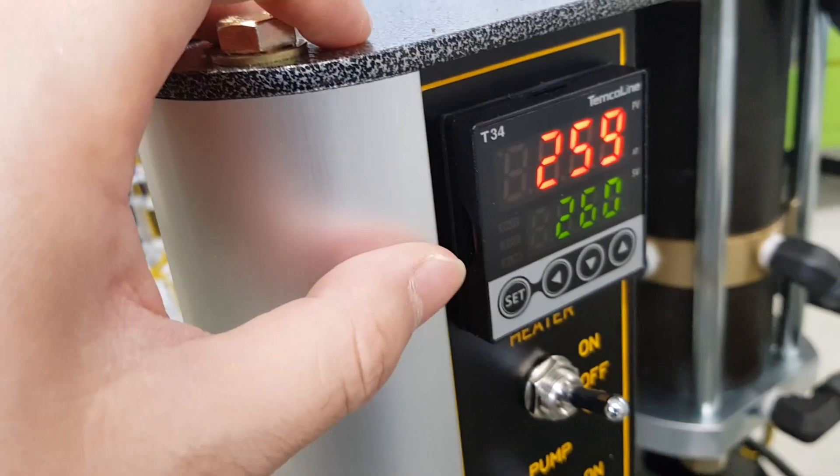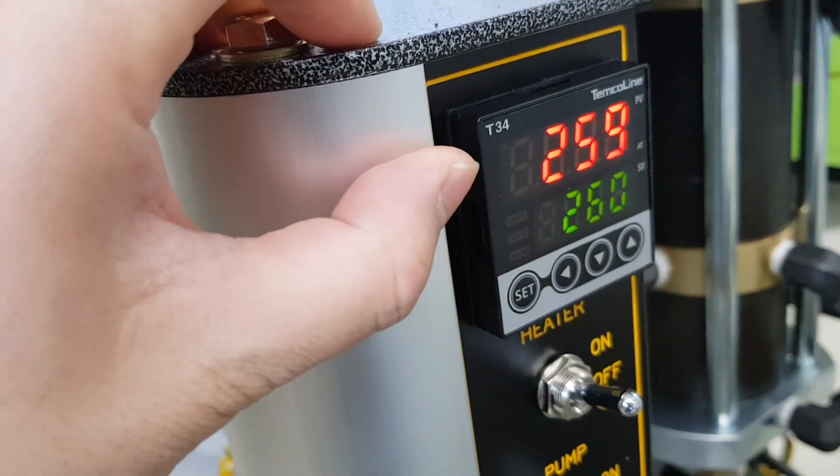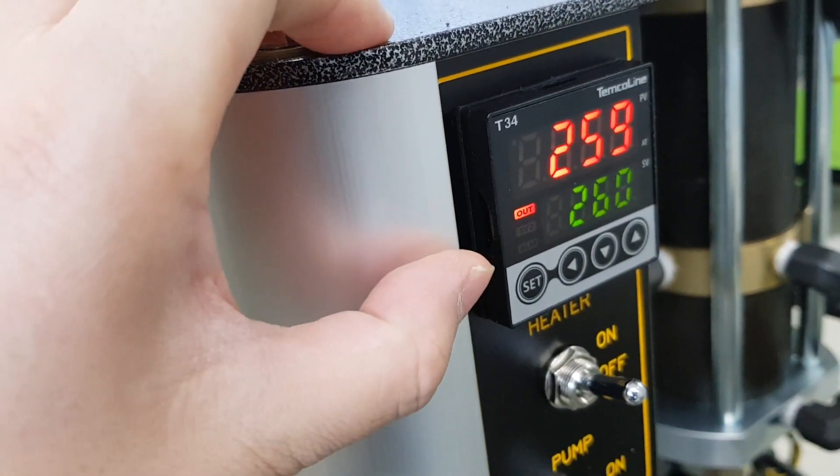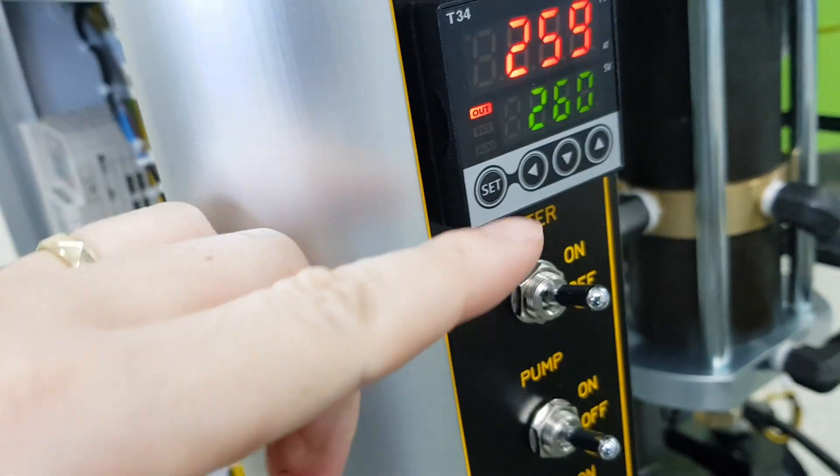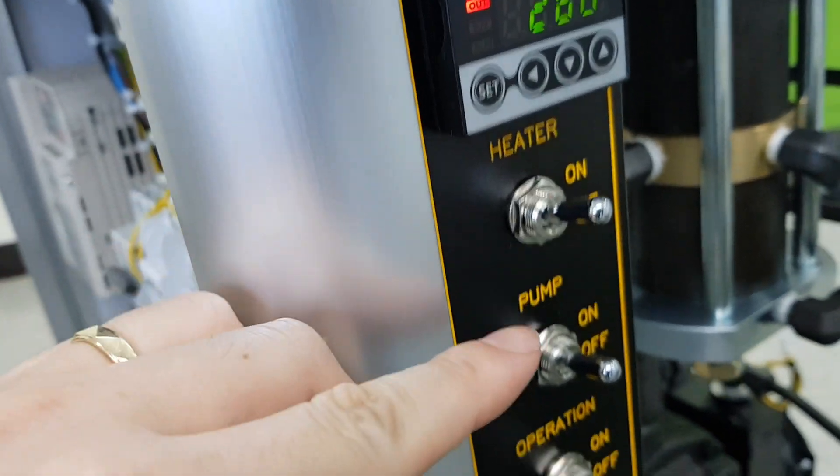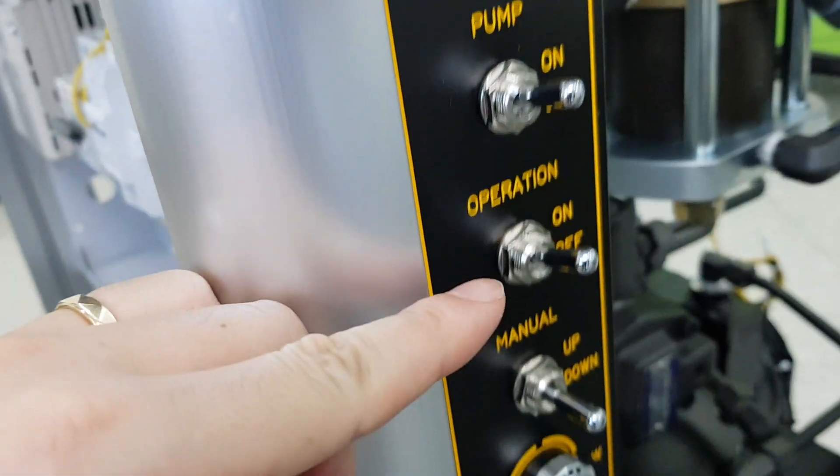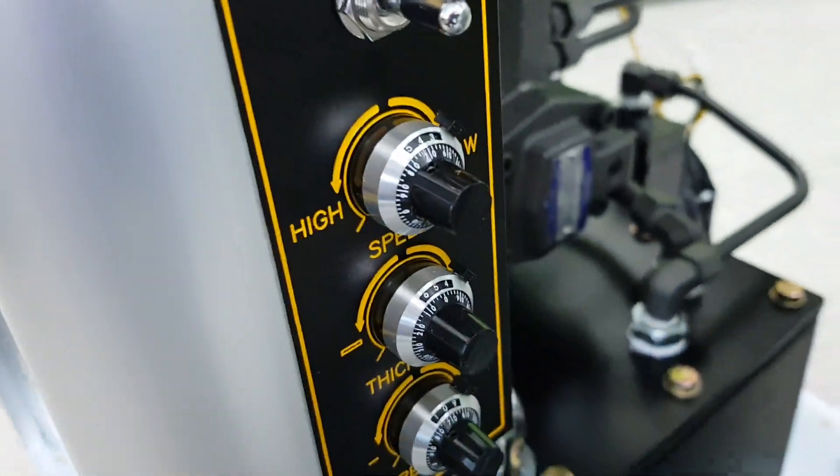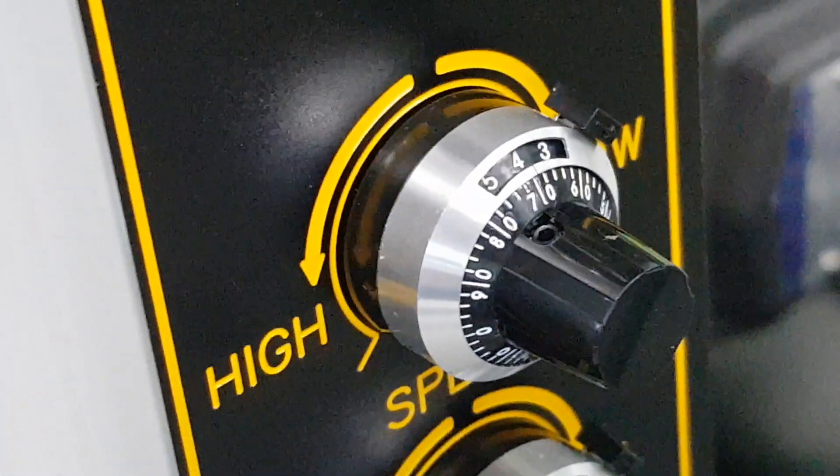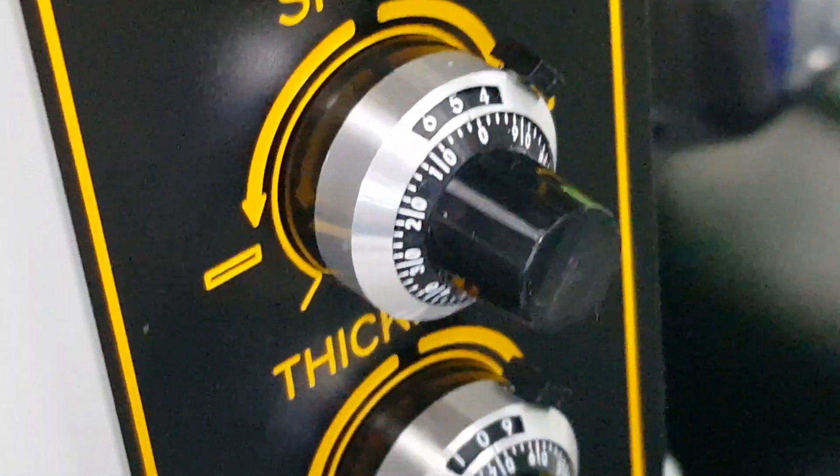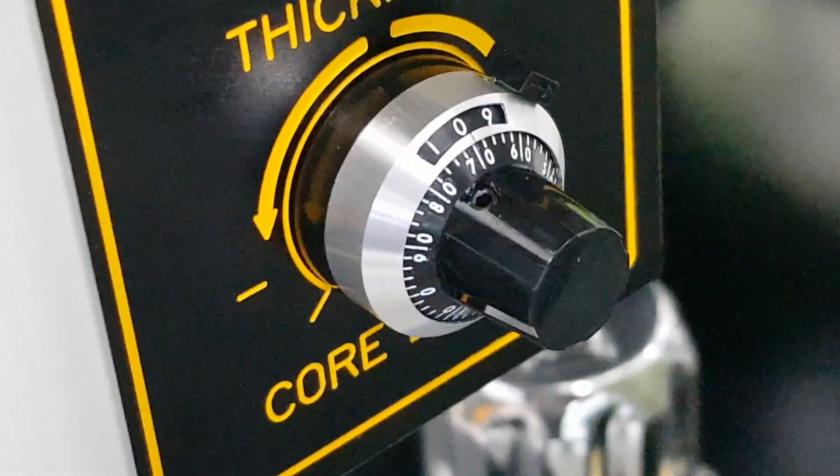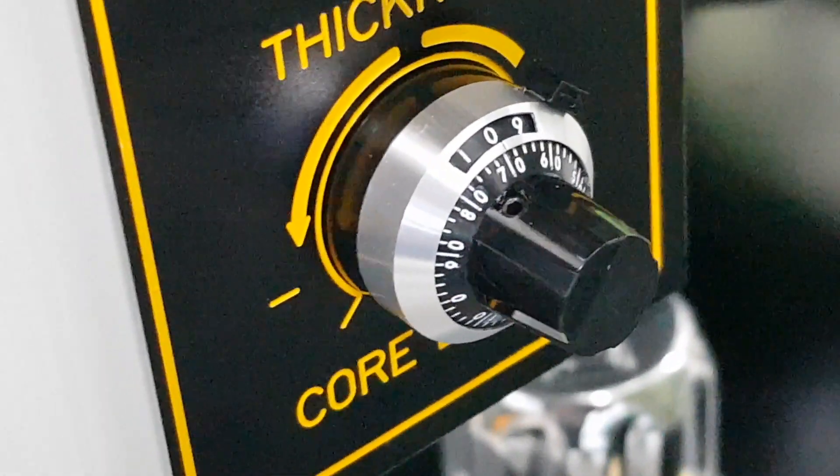Okay, the temperature. This is the set temperature and this is the present temperature. It is 260 and you can control the temperature with this button. All operation switches and speed limit 4.7, thickness 5.0 and depth of core 0.7.